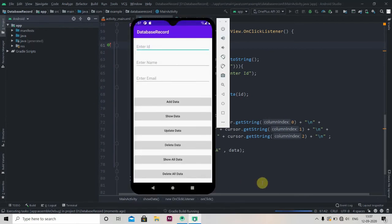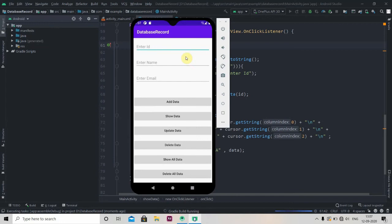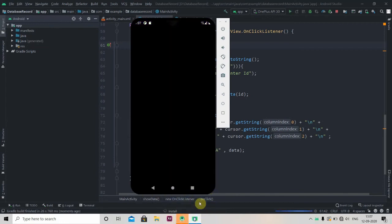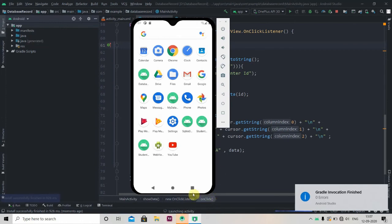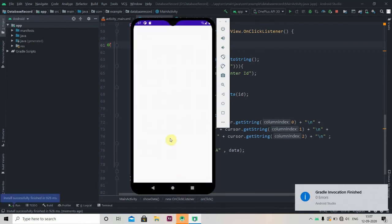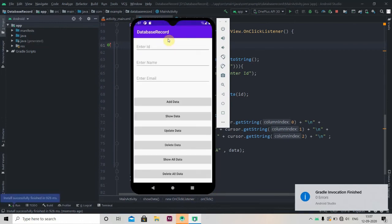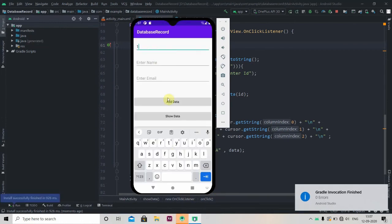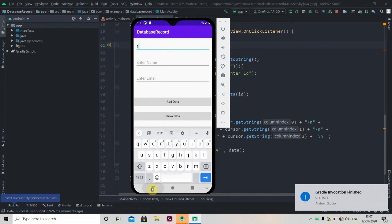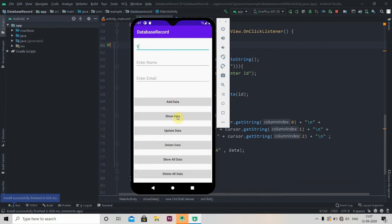In the previous video we have inserted data, so we'll check, we'll insert ID 1 and check if there is the data or not. So it's installing. Yeah, now it's installed so we'll write 1 here and we'll click on show data.